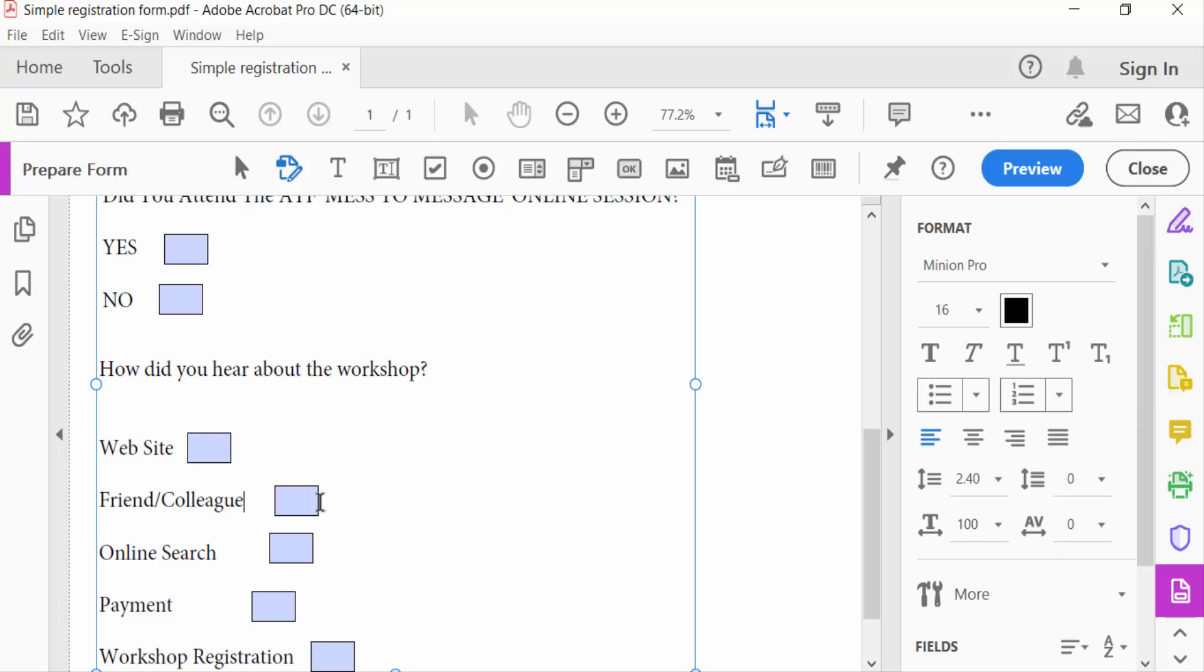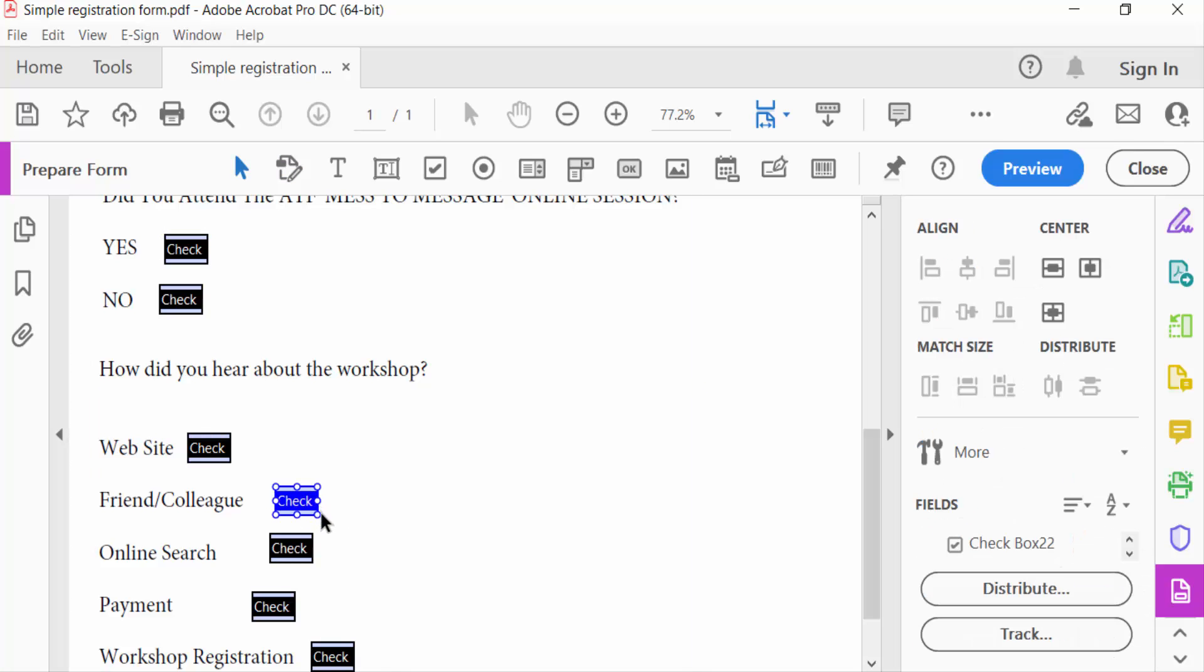So I select a checkbox and I create this one in a large size.